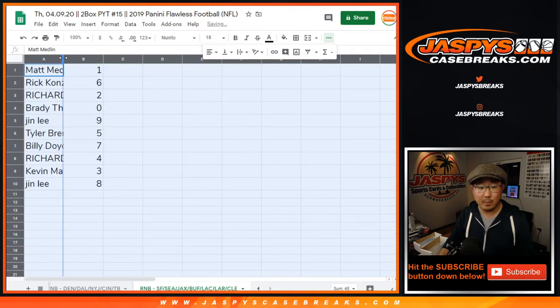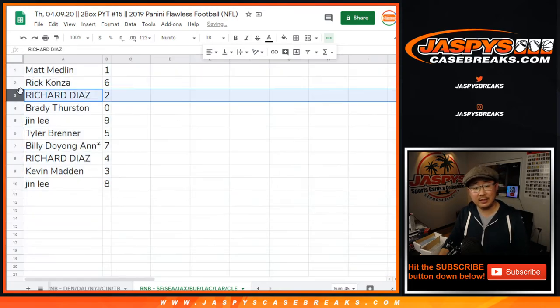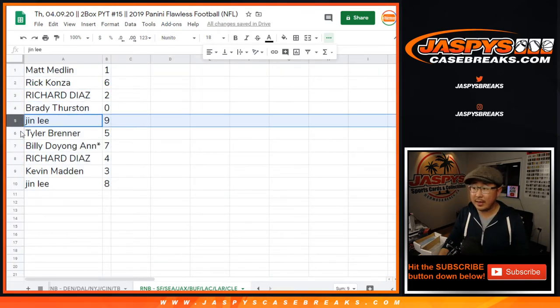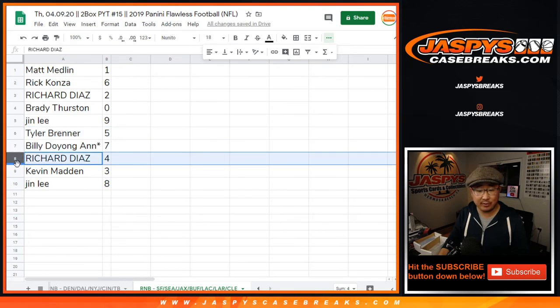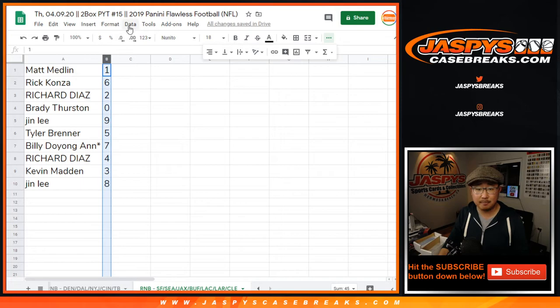All right, so Matt with one, Rick K with six, Richard with two, Brady with zero, Jin with nine, Tyler with five, Billy with seven, Richard with four, Kevin with three, and Jin with eight.